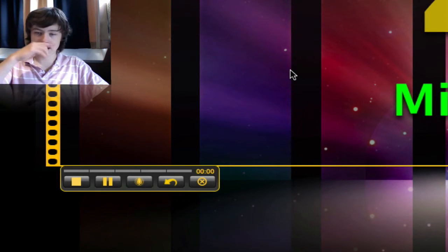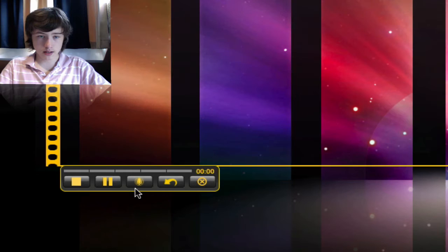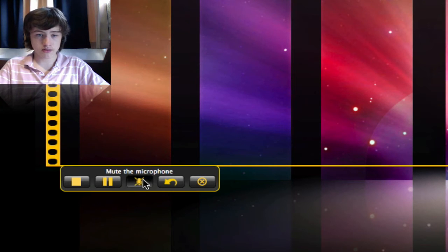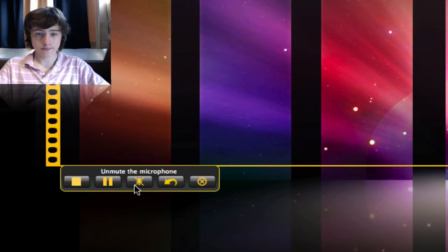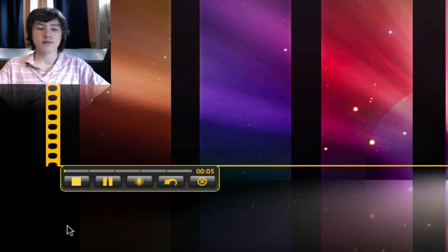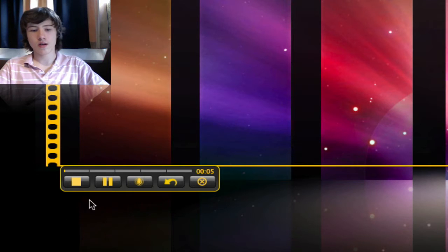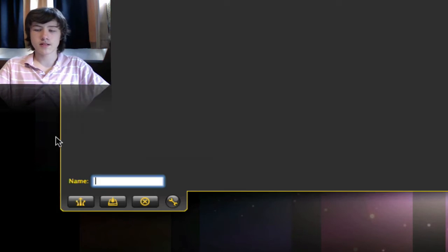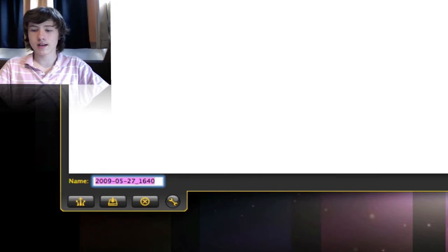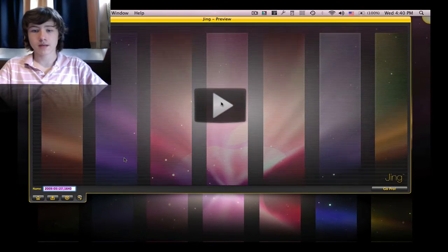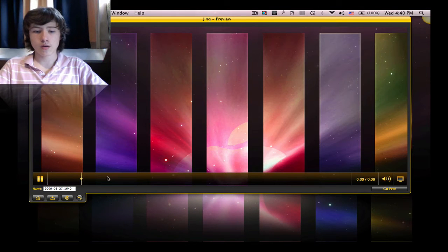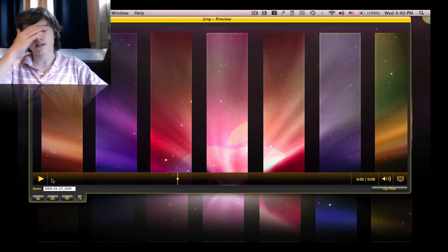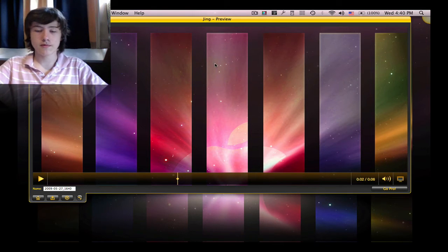Once you capture, there's a countdown of three seconds. You can choose if the microphone is muted or not. You can pause it if you want to step away or pick up the phone, and stop it obviously.